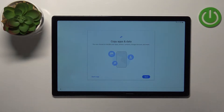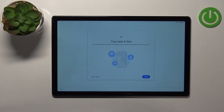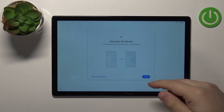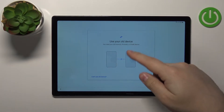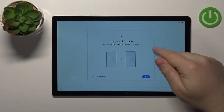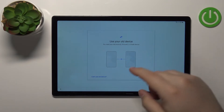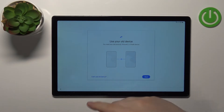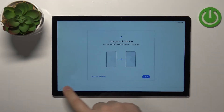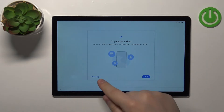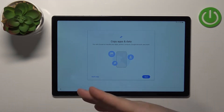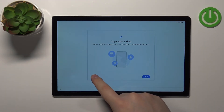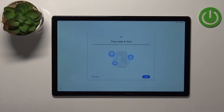Now we can copy apps and data from a Google account or Google Cloud. If you want to do it, tap Next and follow the instructions on screen. I don't want to do it, so I'm going to tap on Don't Copy to skip this step.